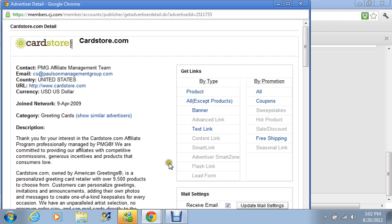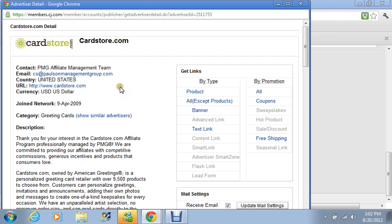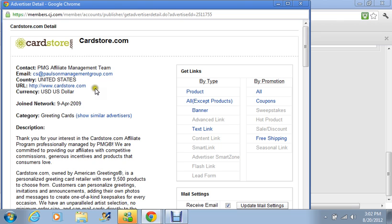And now it shows us that we could either get all products or it says text links or banner. A text link would look something like this right here. Like it says the Card Store would be a live link where if someone were to click on it then that would take them to their website and then if they make a purchase you would get credit for that. And it may say something like the text link could say something similar to maybe say buy one card get one free or whatever the different text link ads that they have out there. But for this video tutorial we're just going to click on banner.